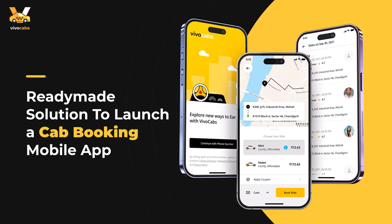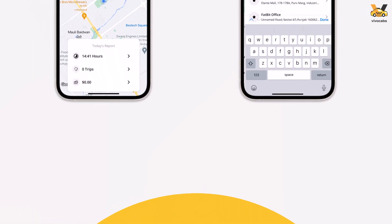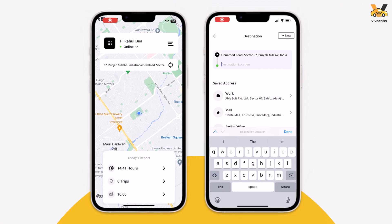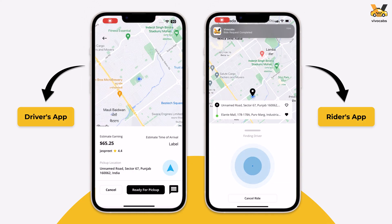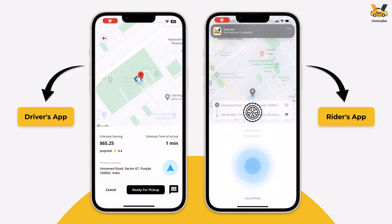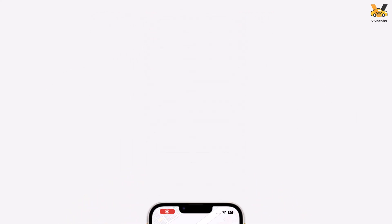In this video, we are going to have a walkthrough of the features available on the VivoCabs Rider and Driver app version 2, our white label ride-sharing application. VivoCabs was created to help business owners launch their transportation company with an app that allows passengers to hail a ride and drivers to charge fares and get paid.